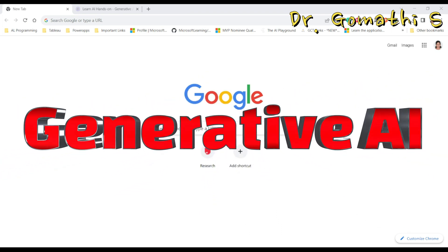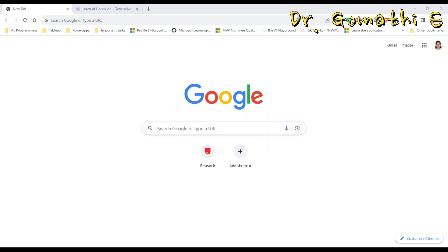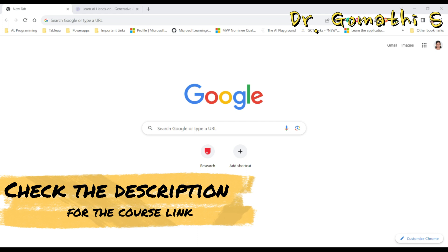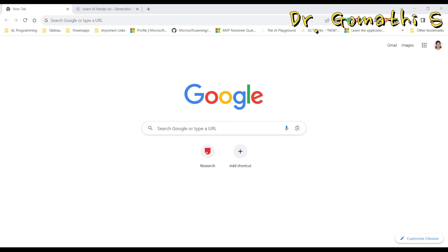I am thrilled to share with you a fantastic resource that will help you get hands-on experience in the world of generative AI, which is free. Before we jump into the details of the resource we are going to explore today, let's quickly touch on what is generative AI.